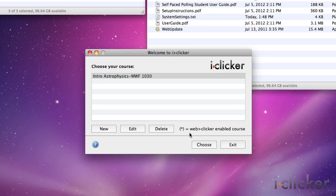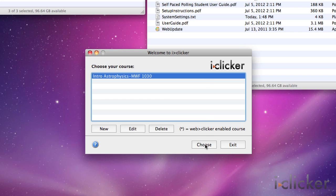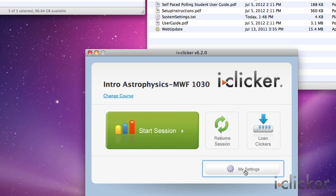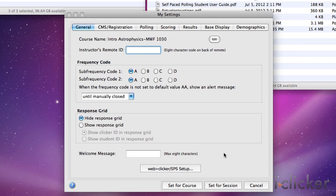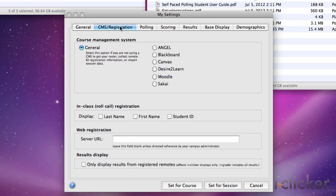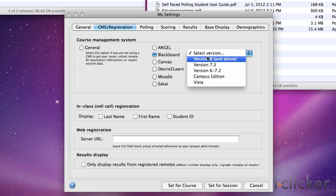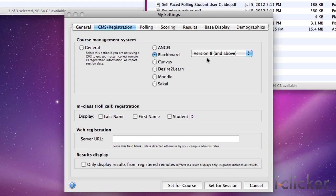iClicker automatically creates a new course folder in your iClicker Win classes or iClicker Mac classes folder. The new course window closes and you're returned to the welcome screen with your course name in the list of courses. Select your course name from the course list and click Choose. The iClicker Home window appears. Select My Settings, then click the CMS Registration tab near the top of the new window. Under the CMS Registration tab in the Course Management System section, select the LMS platform that you are using. If you're not sure which LMS platform you use, you can either ask your administrator for help or locate the information on your LMS homepage.